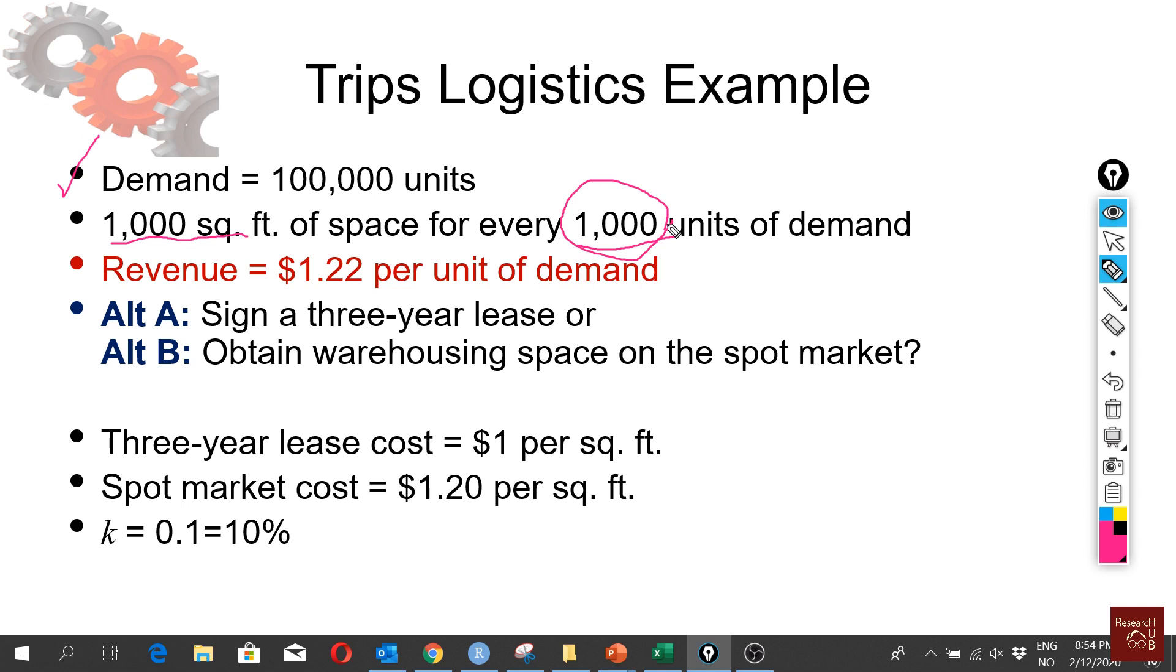You can have different thresholds, but very unlikely that you will buy by one square foot. You will have 1,000, 2,000, 3,000 like that. For revenue we have $1.22 per unit of demand.